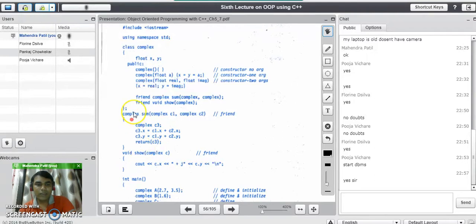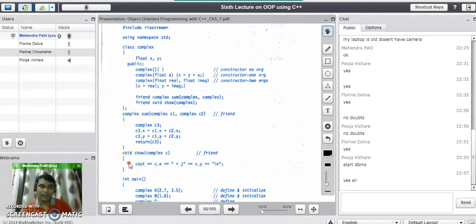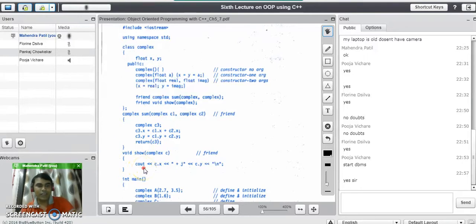Finally, the return statement returns the result c3 to the caller. The show function displays the complex number in the format: c.x + j*c.y.